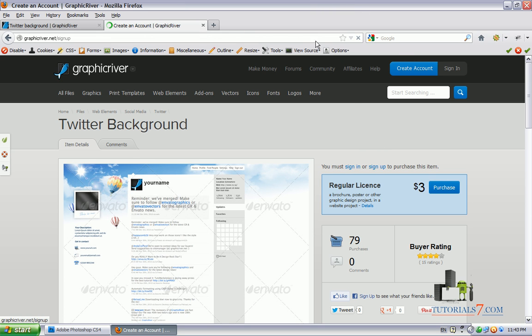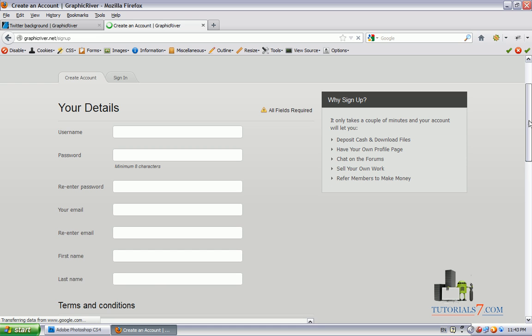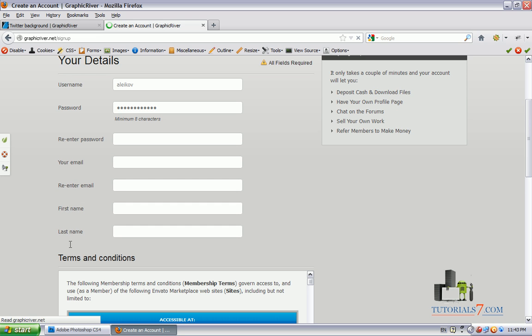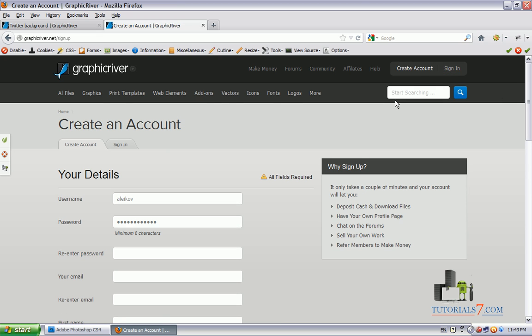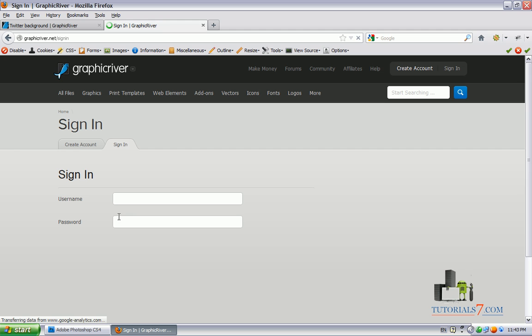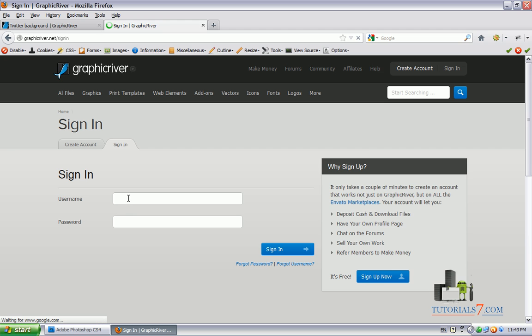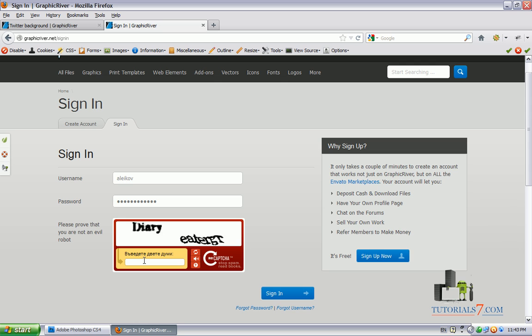So you just go to create an account, type your username, password, email, first and last name and then you can purchase the graphics from here. So now I will login to my account and we will see how easy it is to change all these things, covers and backgrounds.